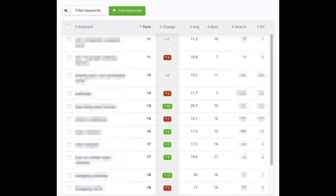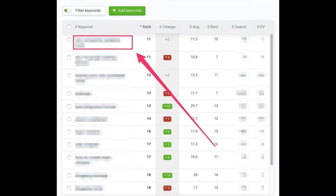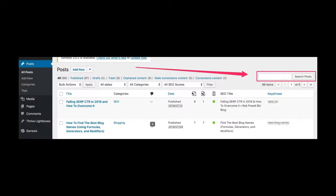You'll now see all your page 2 keywords listed in descending order. Take the first keyword in the list and type it into the search box in the All Posts page of your WordPress admin area. This will bring up the blog post that ranks at the top of page 2 of Google. You now need to tweak this blog post by adding to or editing the content.